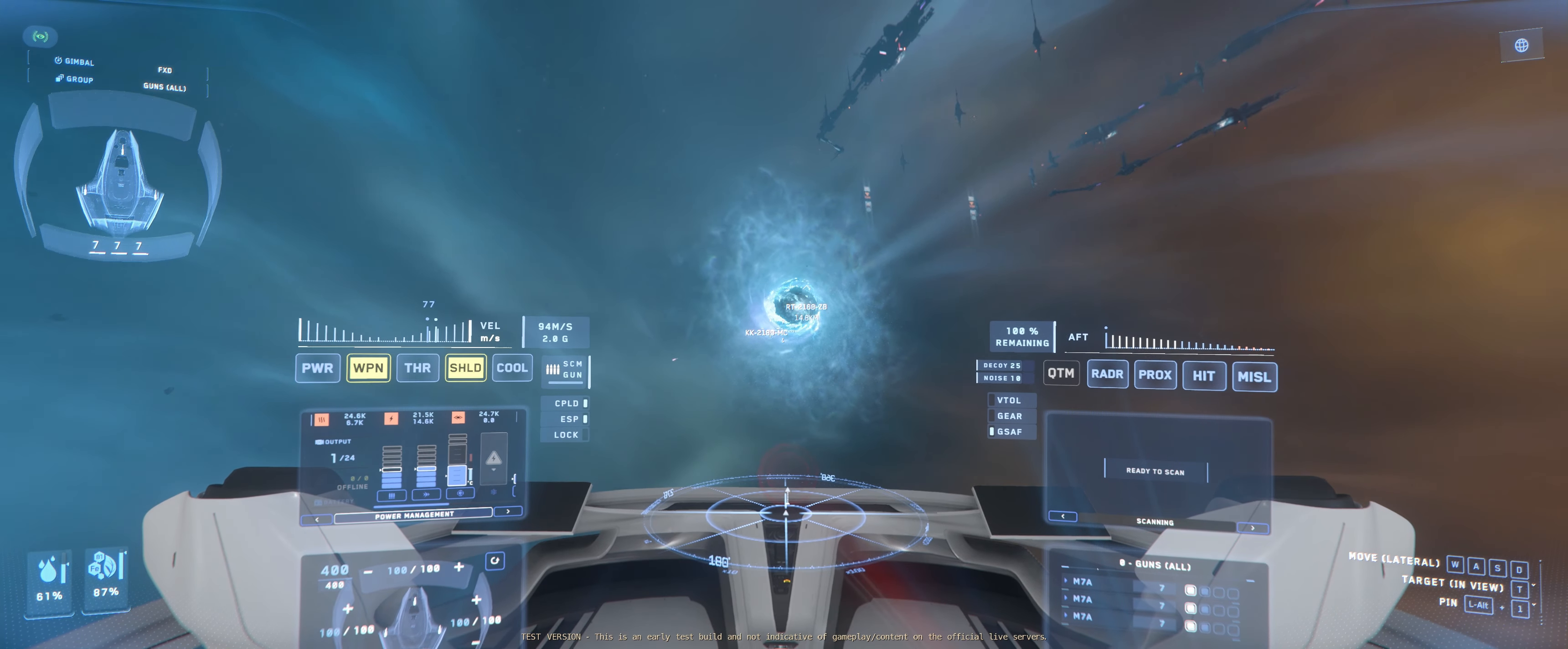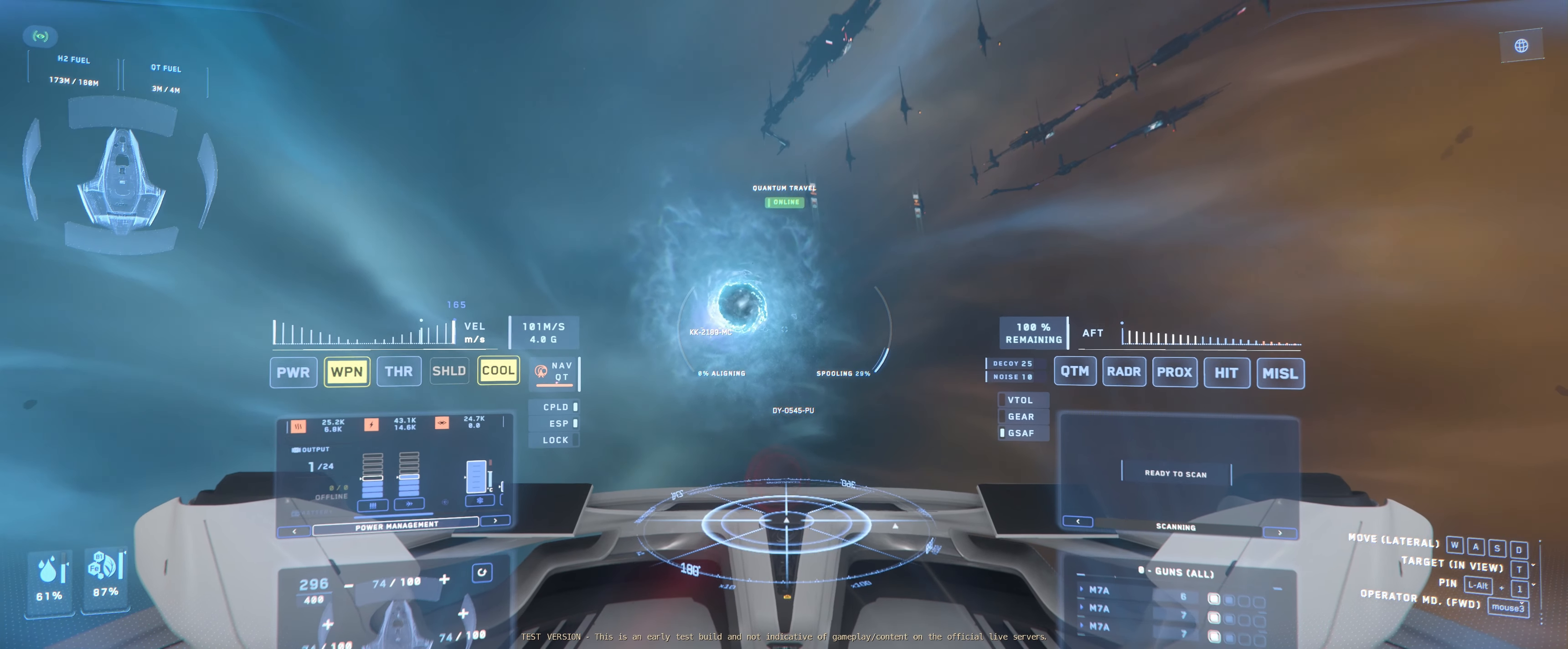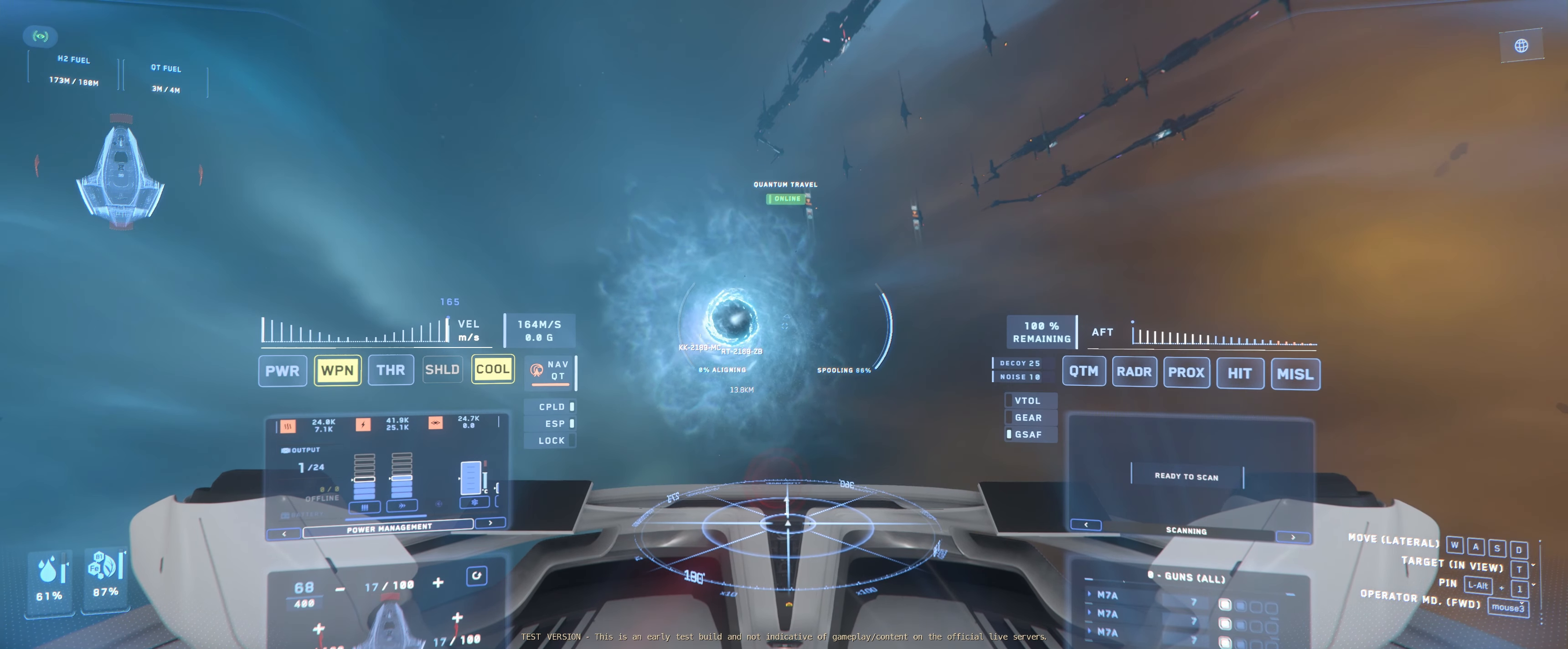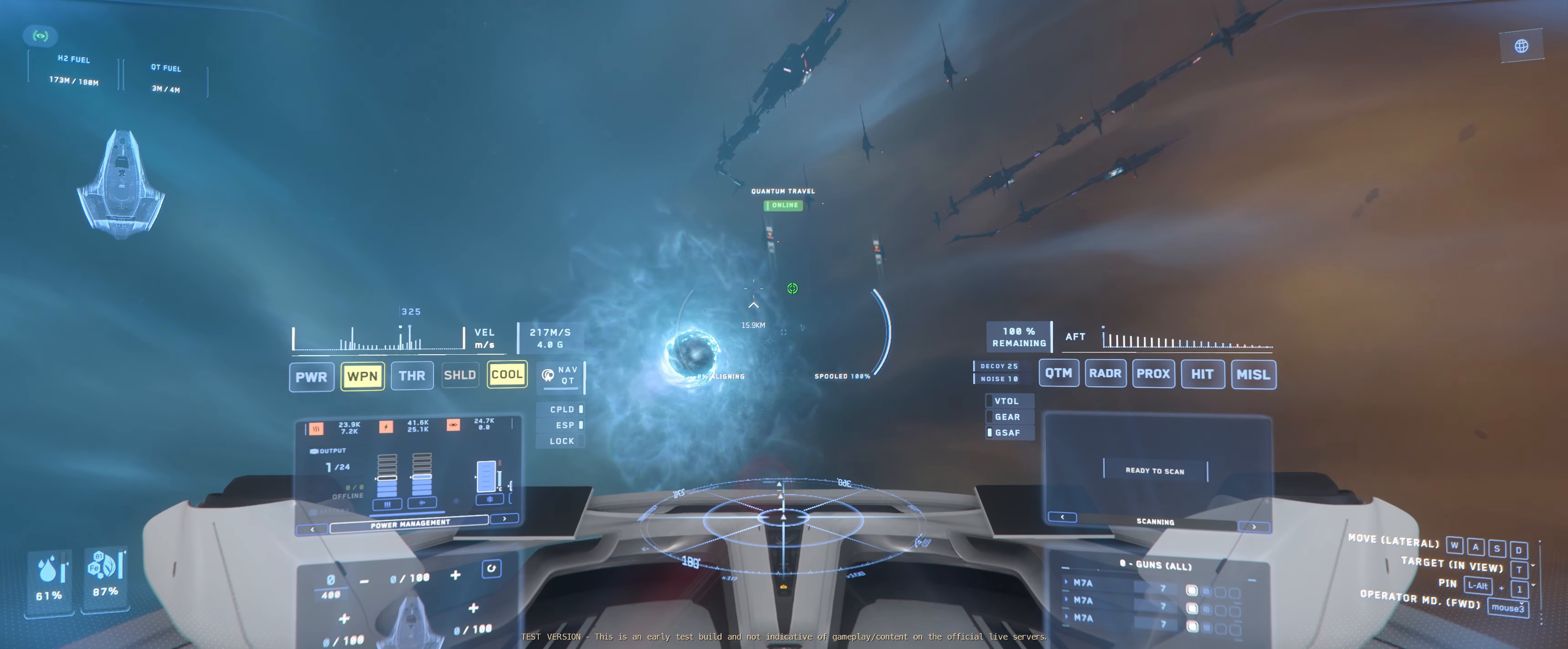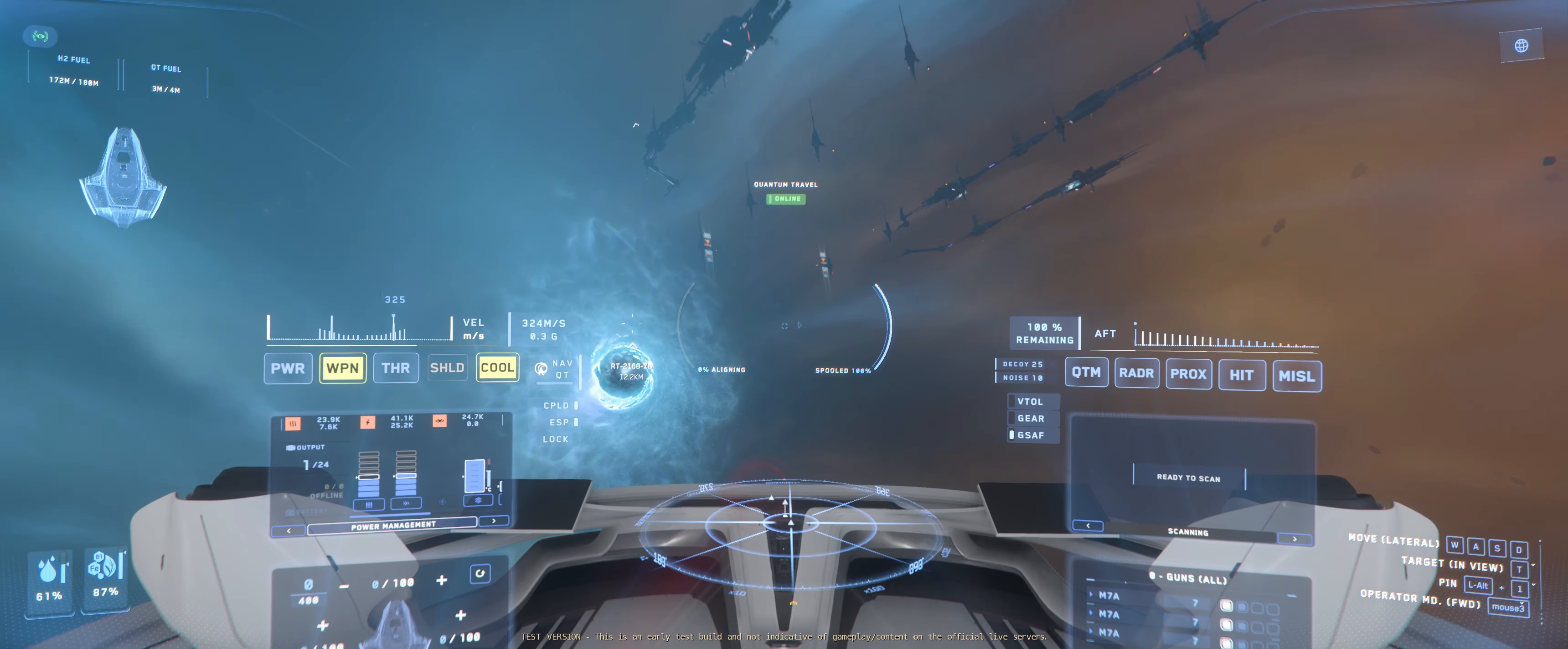Okay, here we go lining up for our very first jump through the jump point from Stanton to Pyro. It's only taken me five hours to get to this point. It was a little frustrating the first day of the EPTU, and trying to just get to my hangar was a challenge.